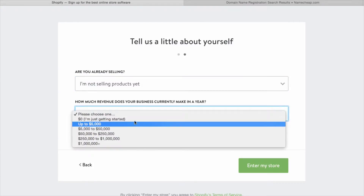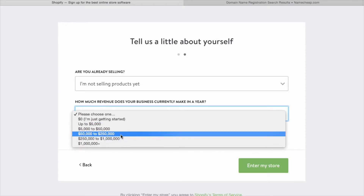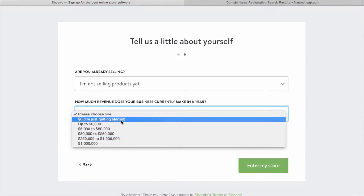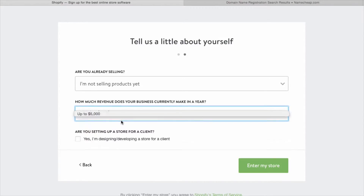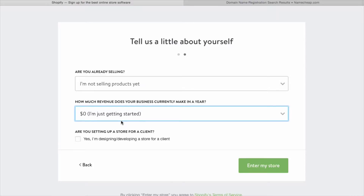For the survey, you can put 'I just started' — most of you are just starting out. And you're definitely not setting up a store for someone else. Then click to enter your store.